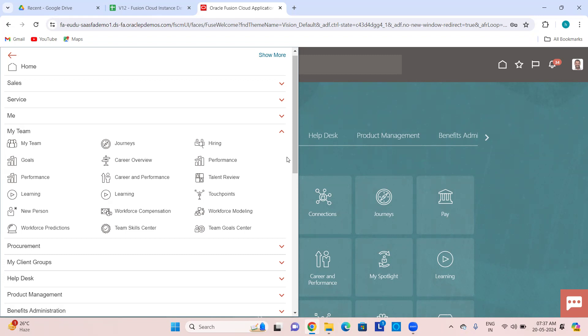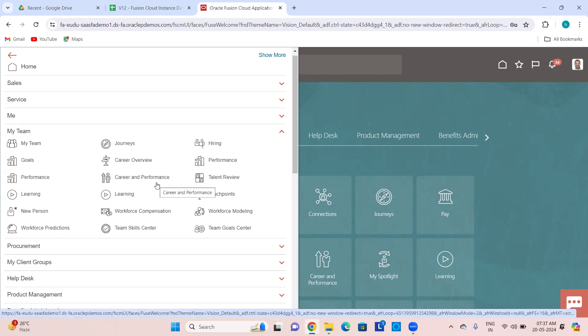Which entry you see depends on the direction your organization wants to take for what you are implementing. Then Career and Performance — you can look into career development goals and performance appraisals for every employee. Talent Review Boards let you assess the talents of all your reporters and place them in grids with ratings like performance rating, impact of loss, and risk of loss.